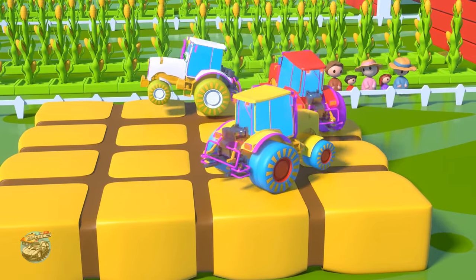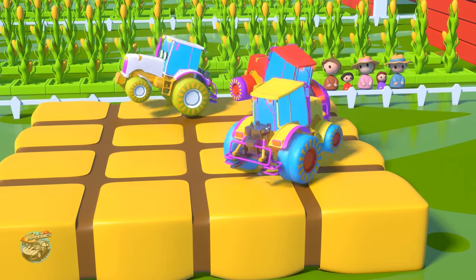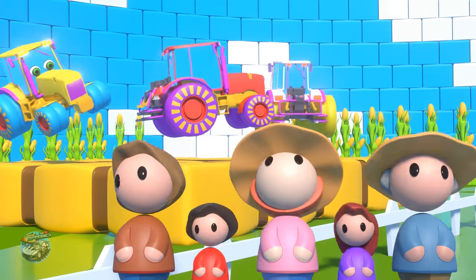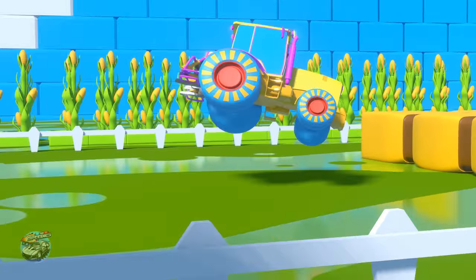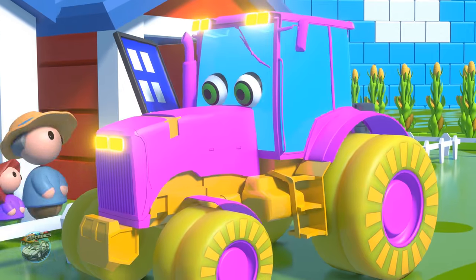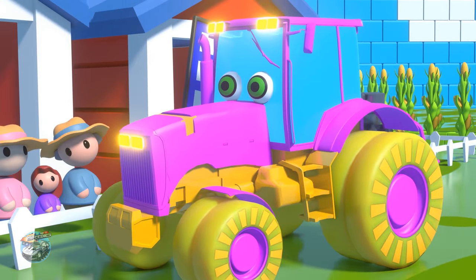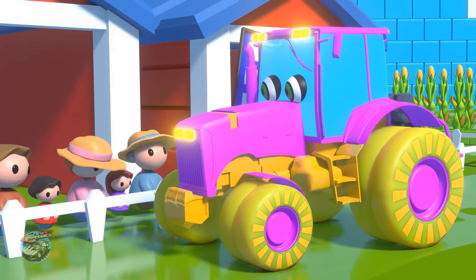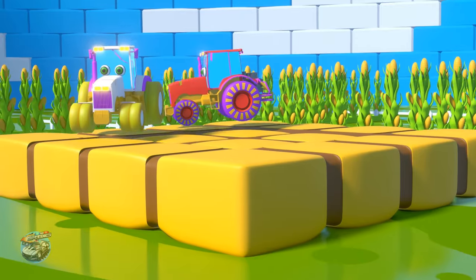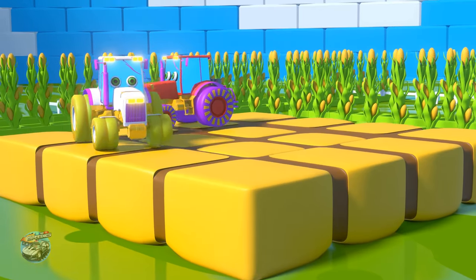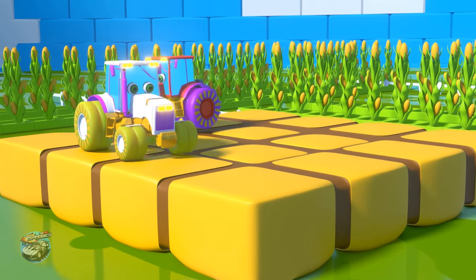Three little tractors jumping on the bed! One fell off and bumped his head. Mama called the doctor and the doctor said: no more tractors jumping on the bed!